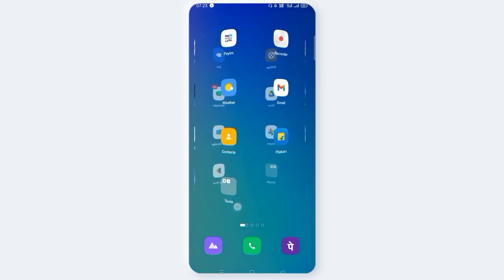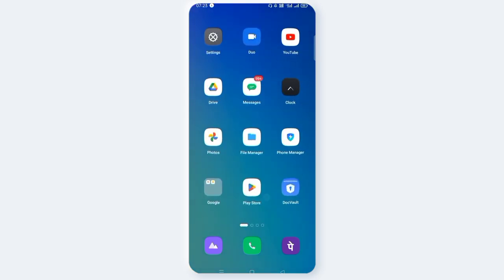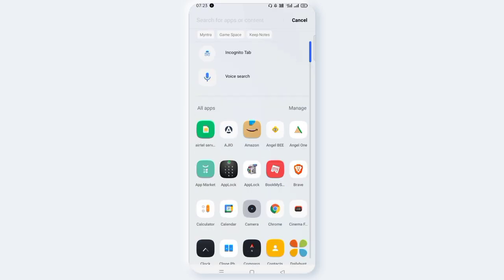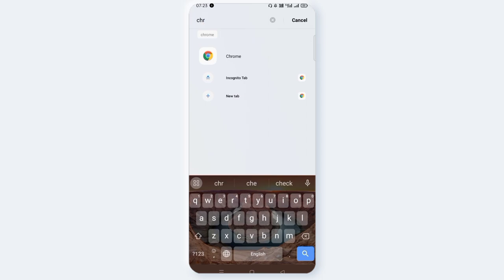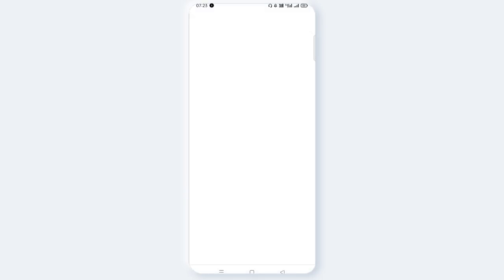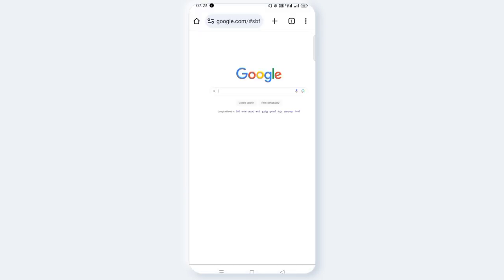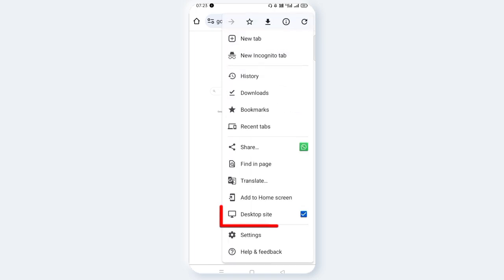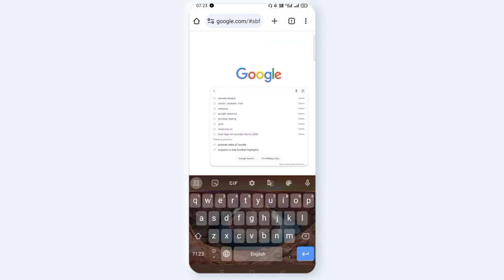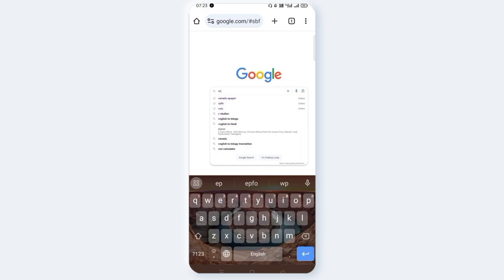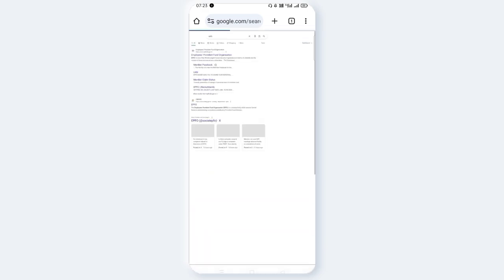I will open the Chrome browser. Click on the right side of the corner and click on mobile desktop site. Set the option and search for the password reset.